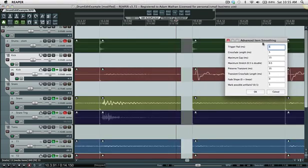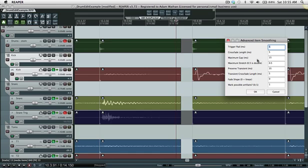Crossfade length is just how long of a crossfade it creates when it overlaps the items to fill the gaps. Maximum gap is the maximum gap allowable before it'll start to time stretch this item to close the gap if time stretching is enabled.